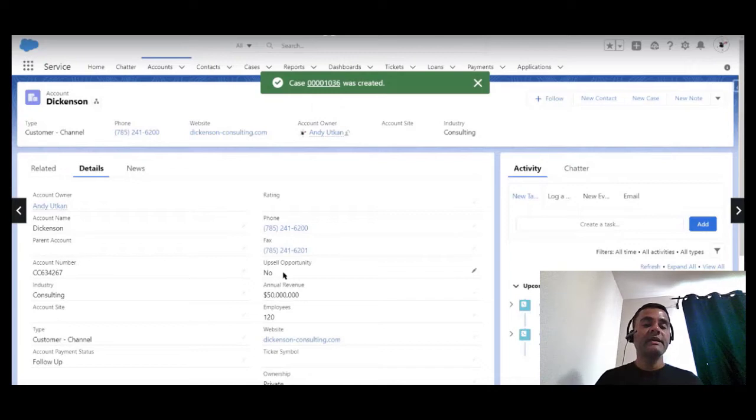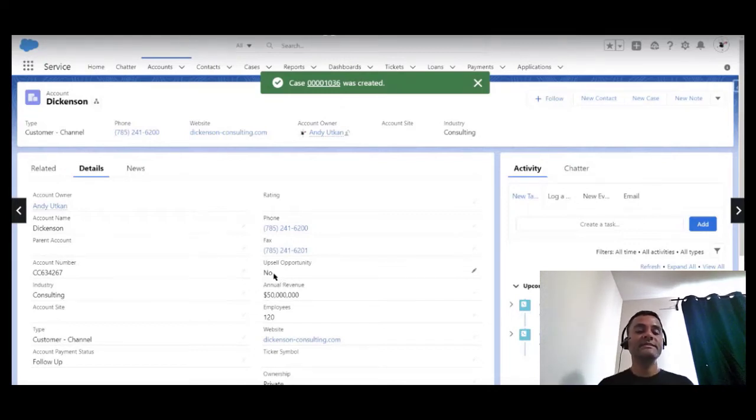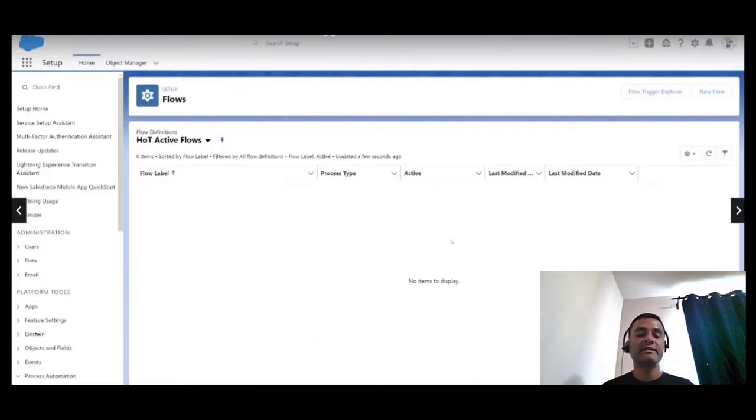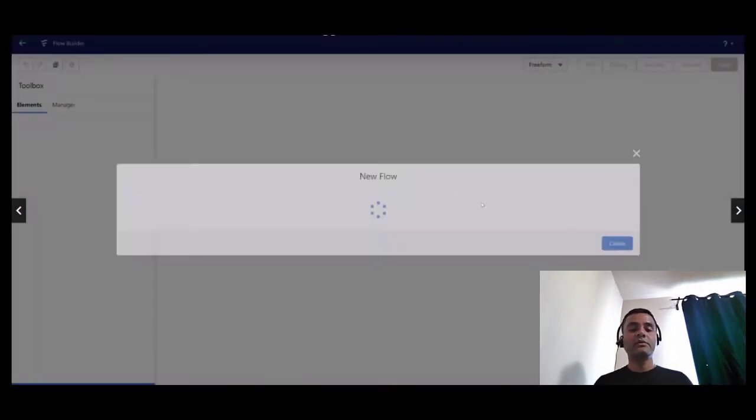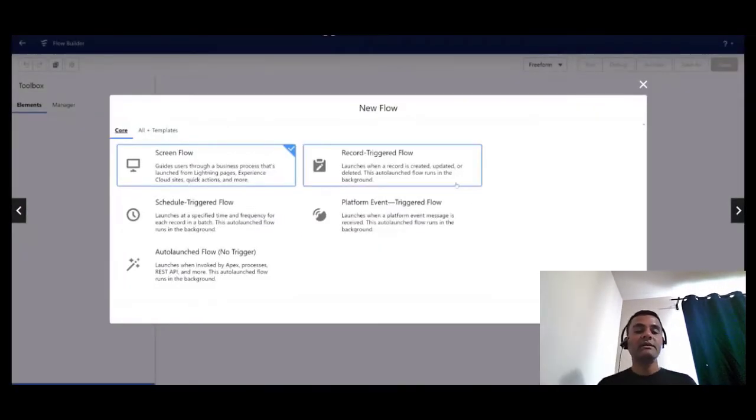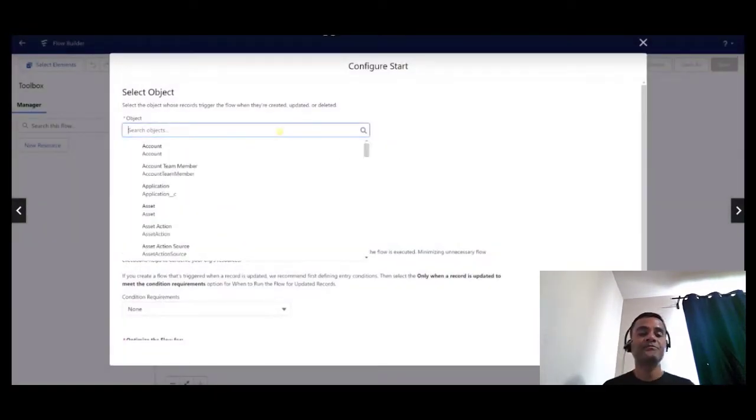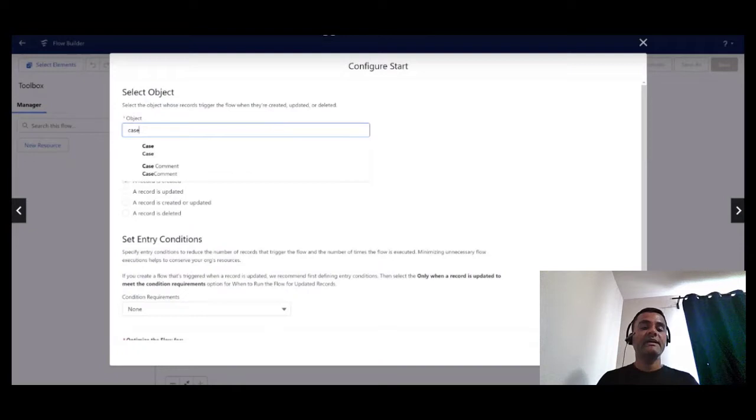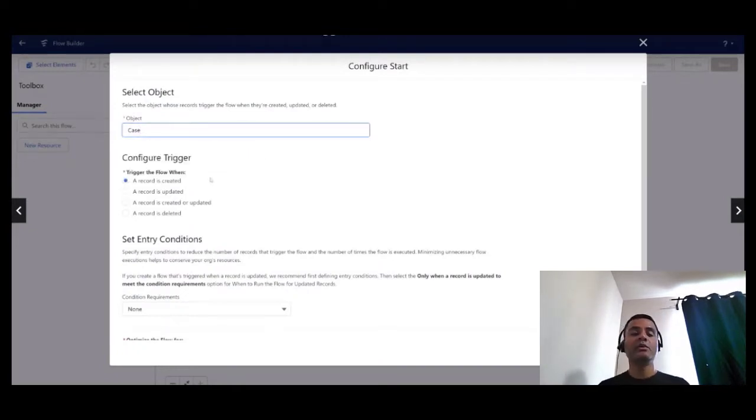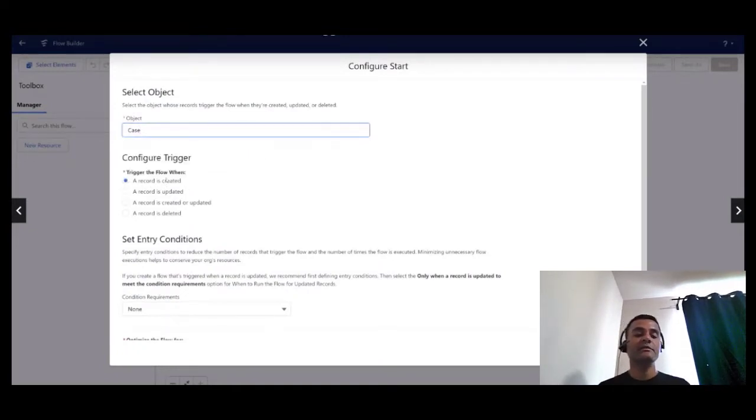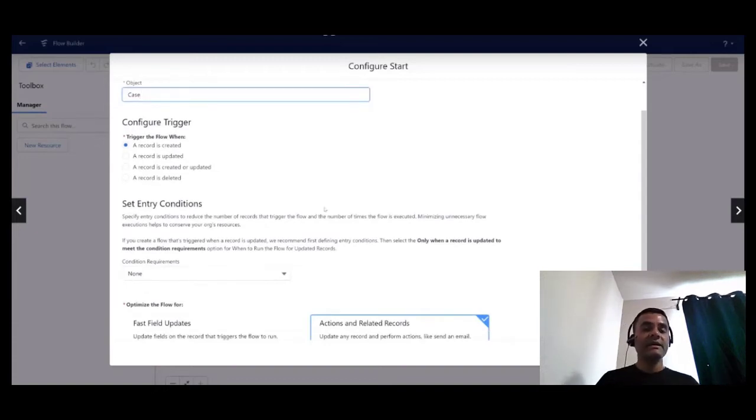So how this is achieved? Click on the new flow, and then we know that the record trigger flow we are going to use for this use case. I am going to trigger my flow based on the case object records being created.